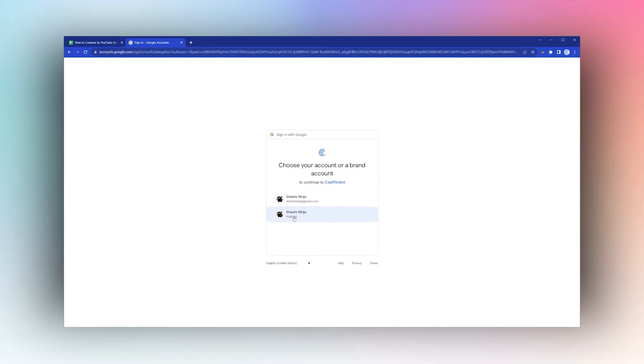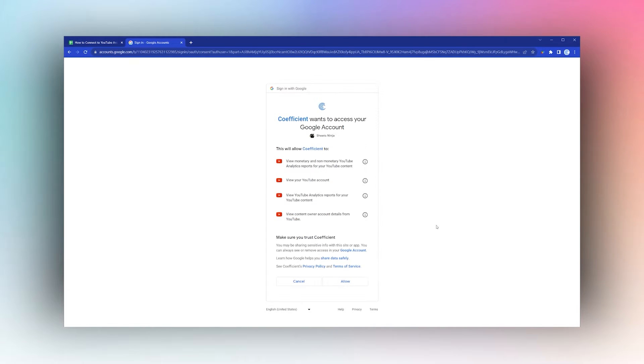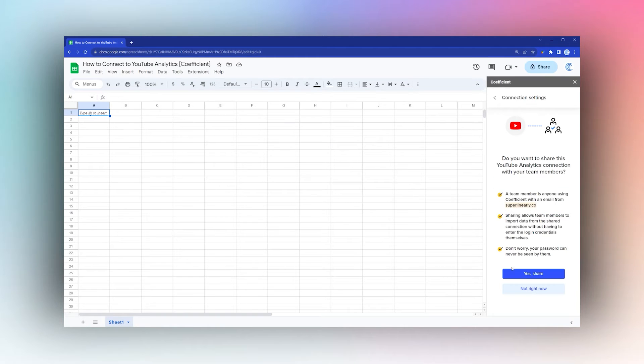Click Allow and then this will disappear. Now you can decide if you want to share this connection with other members on your team.